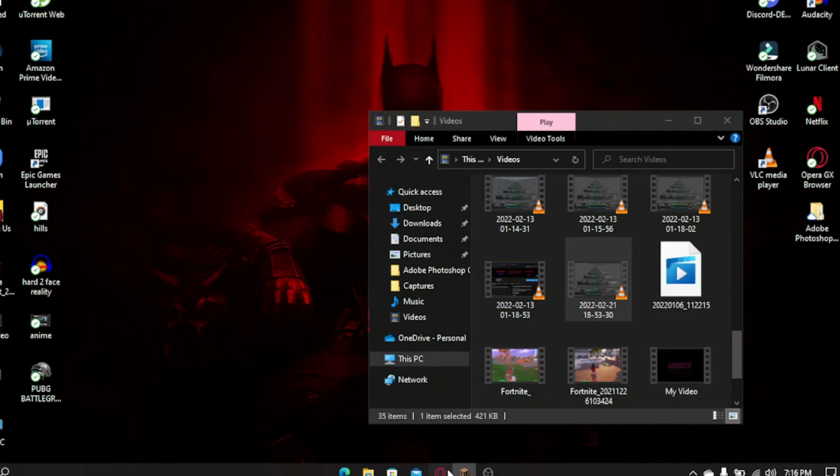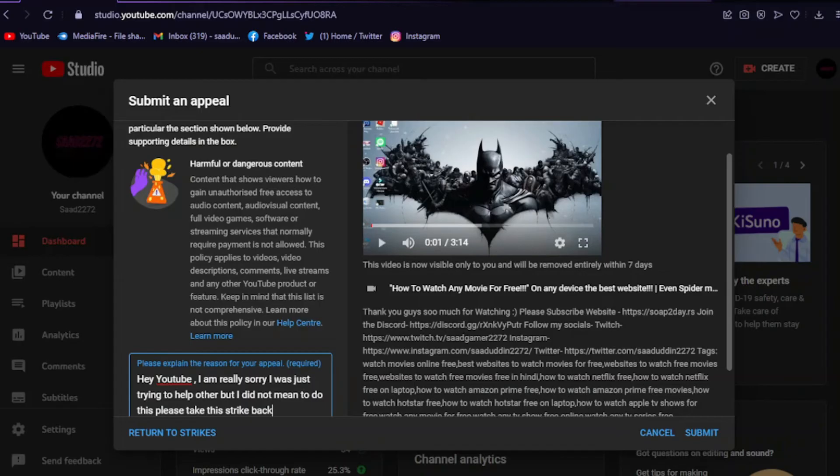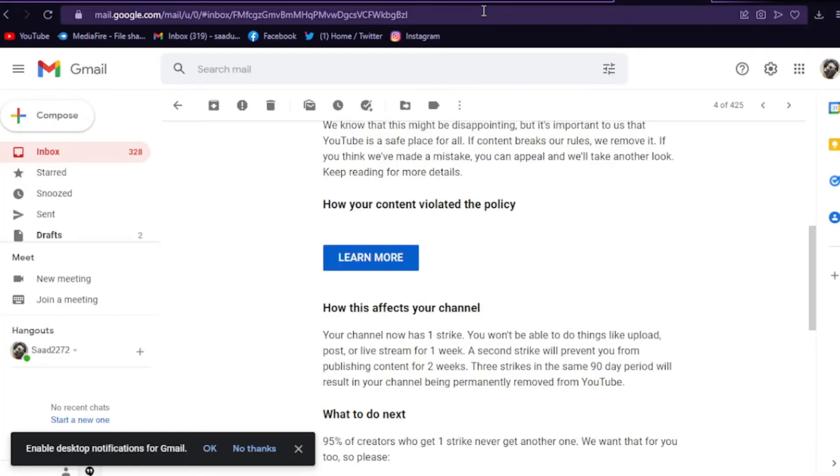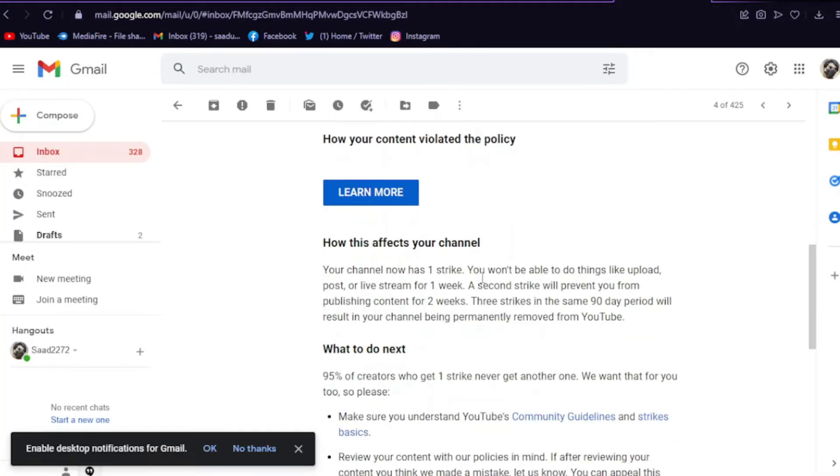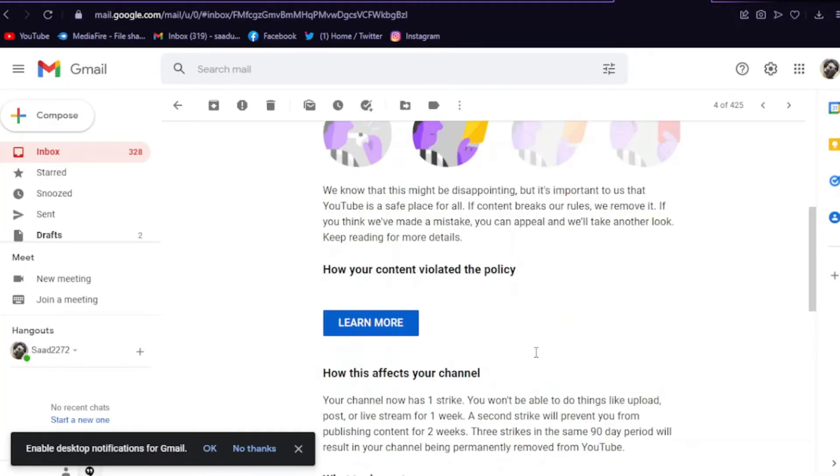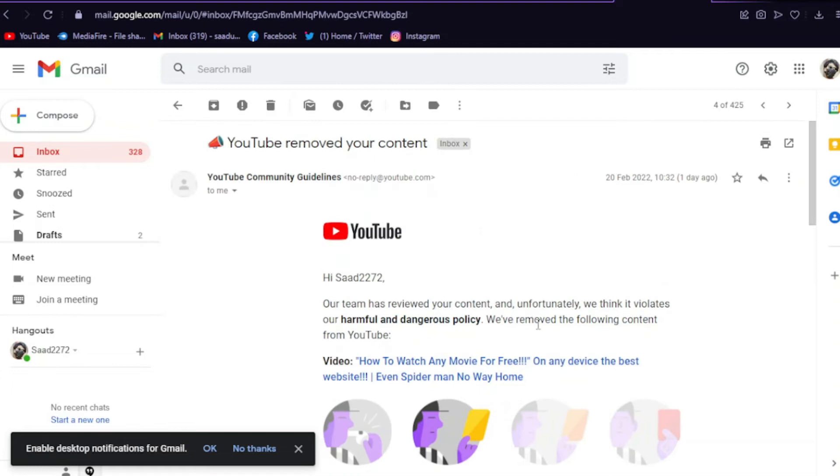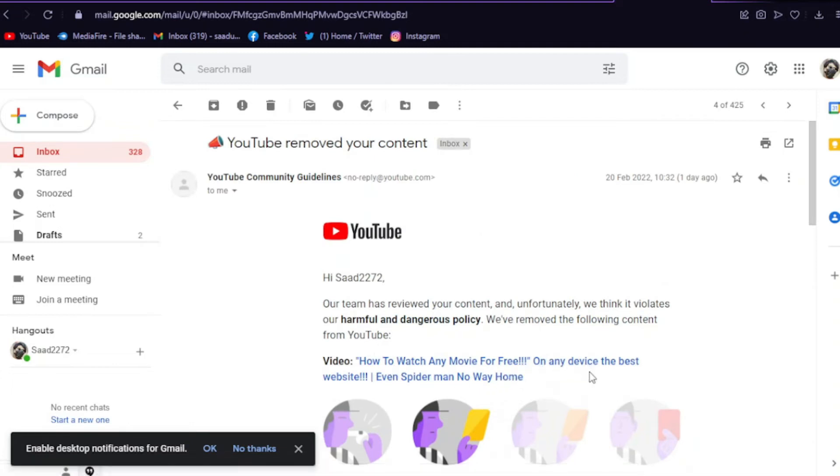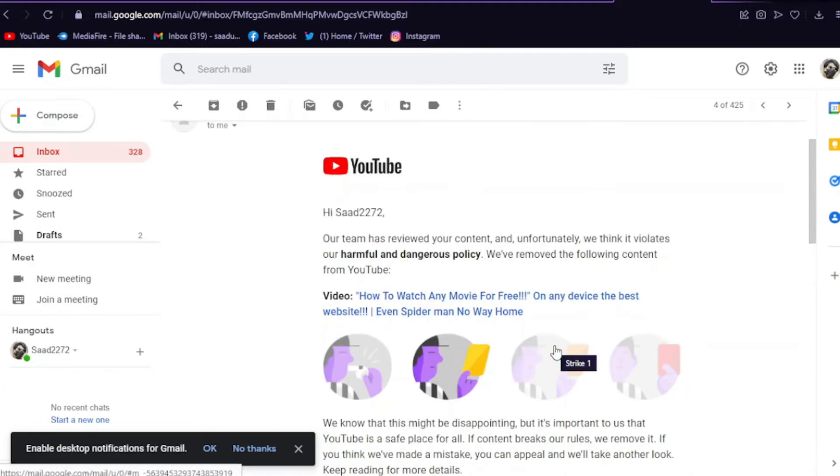Hey guys, what's up, Saad here. Welcome back to another brand new video. So actually, YouTube removed my video on how to watch any movie for free on any device, the best website, even Spider-Man No Way Home. YouTube removed that video claiming that it's harmful and dangerous policy.